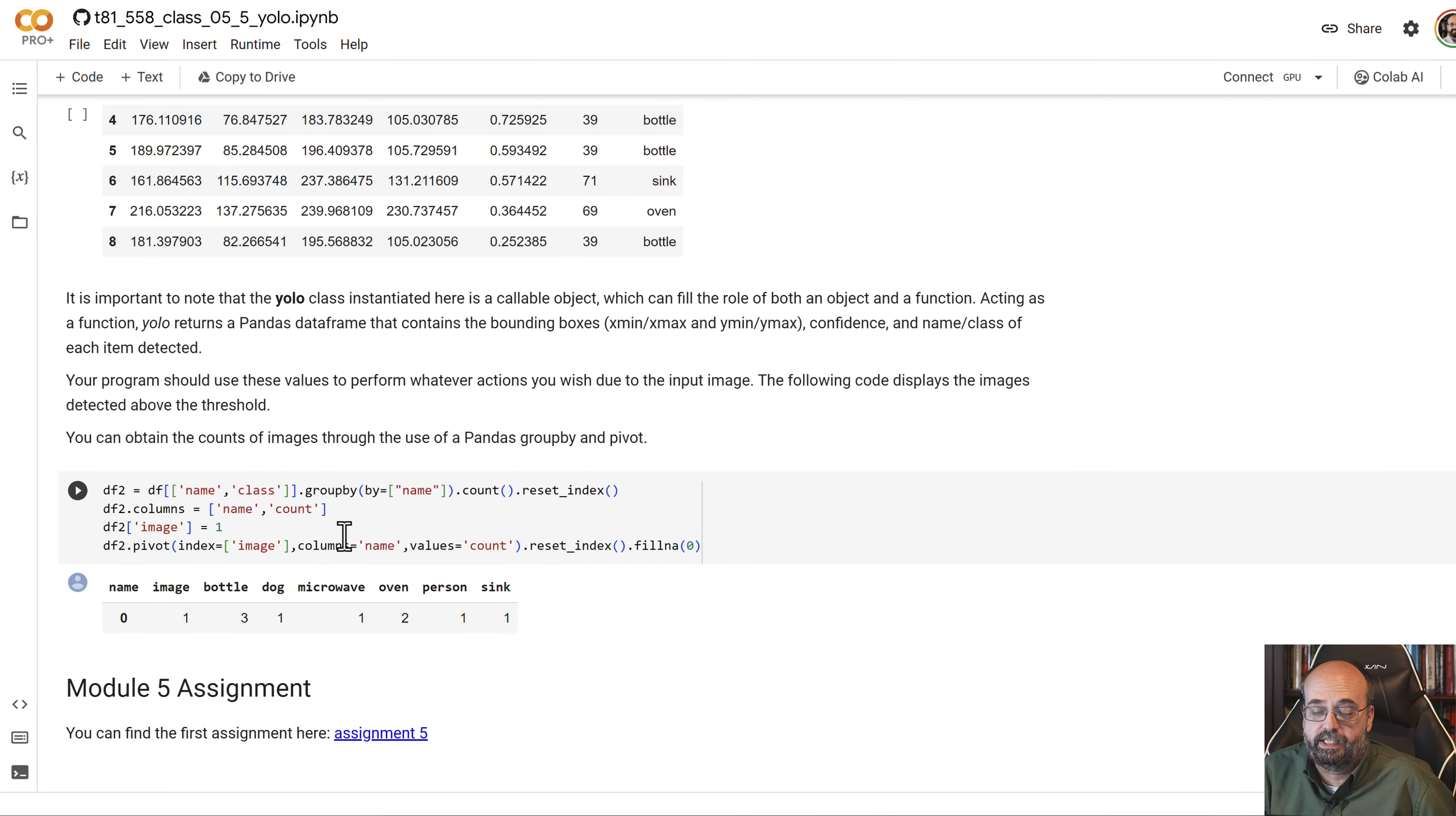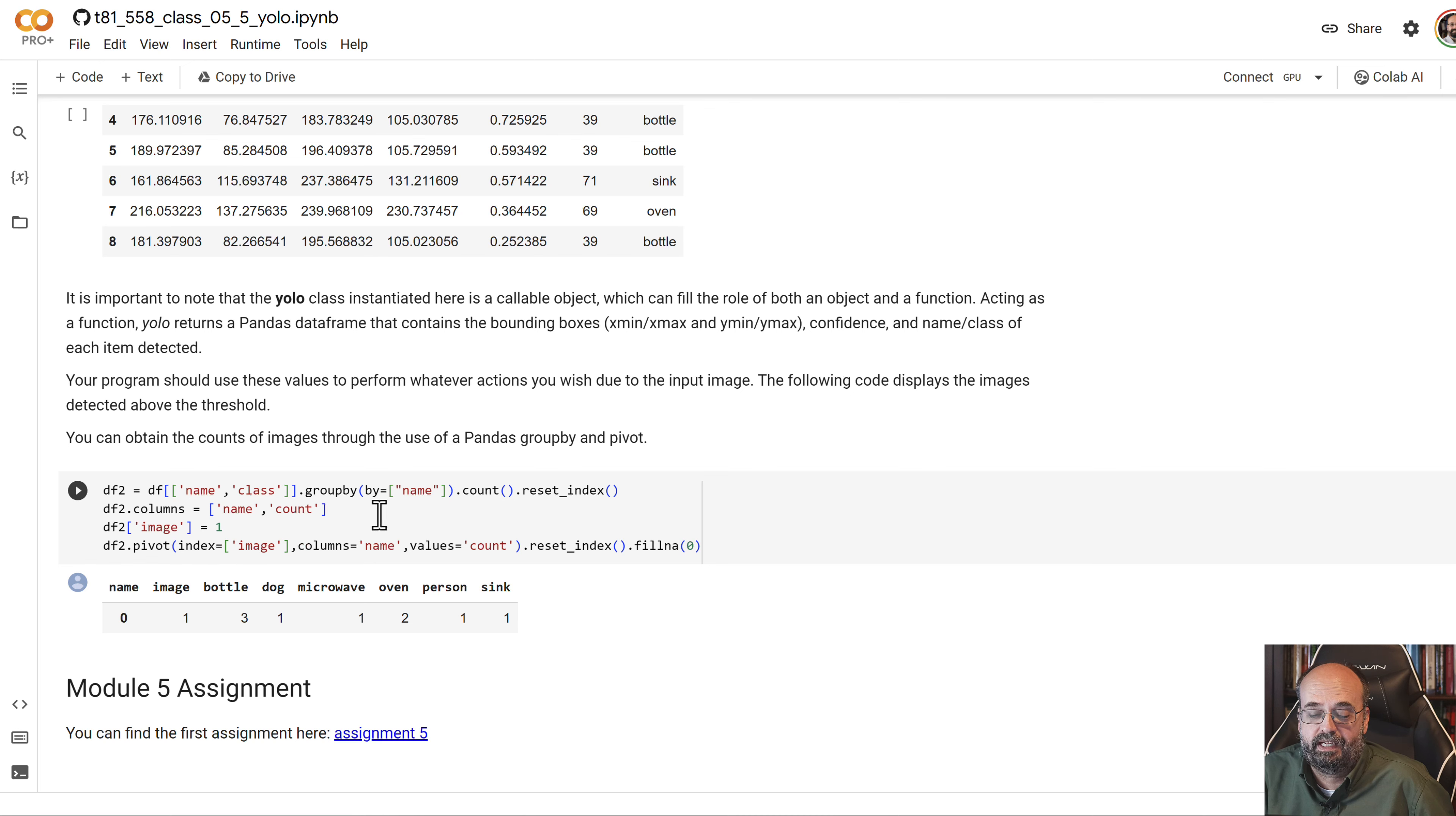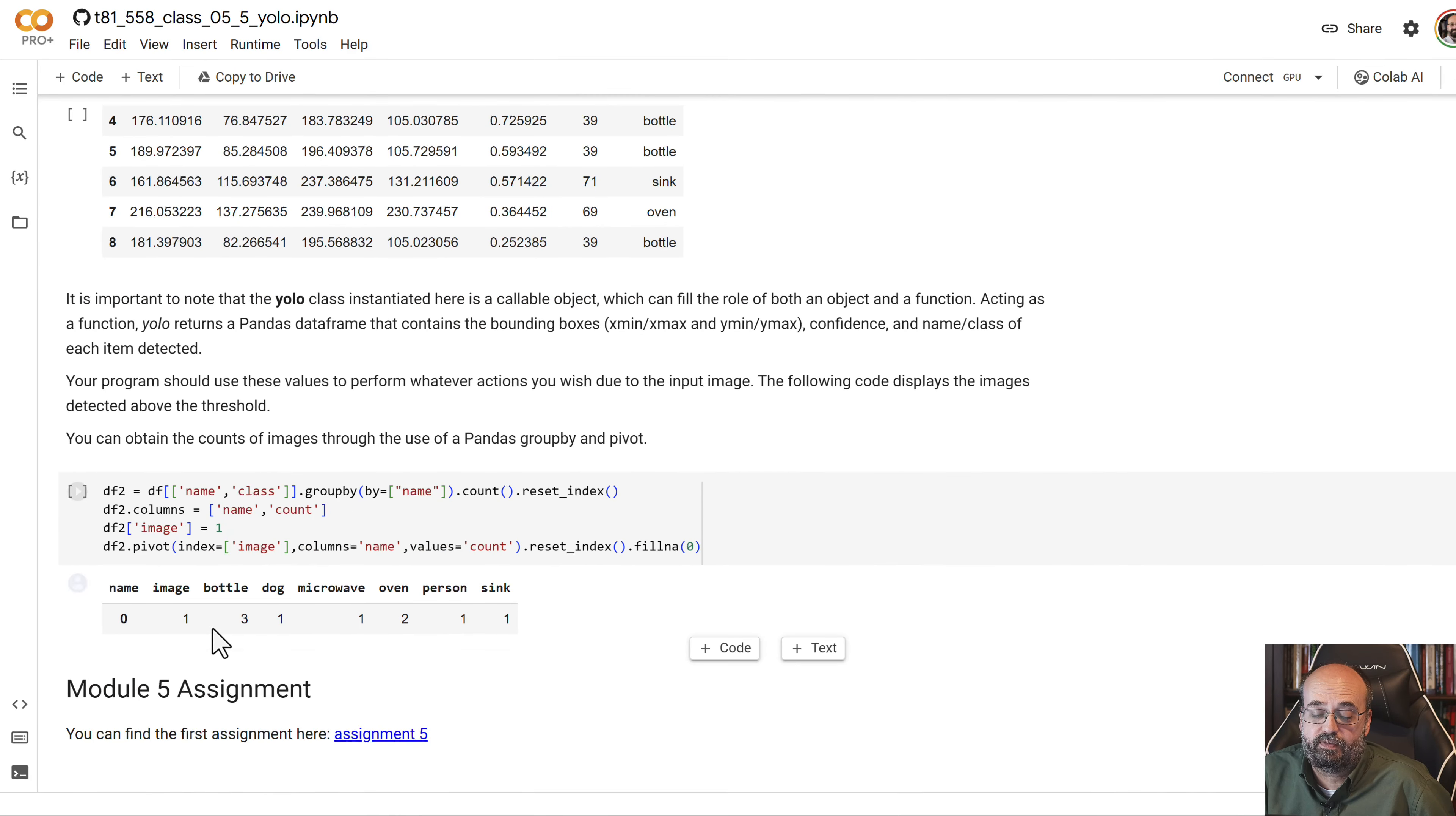Looking at calling it, you can also sum these up just using basic group by sort of thing and see the total number there. That will be very useful for the module five assignment.